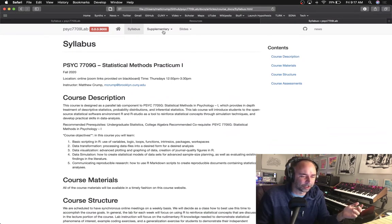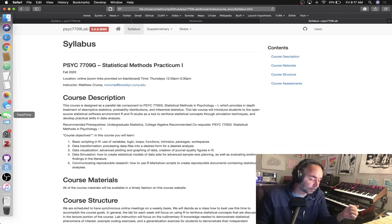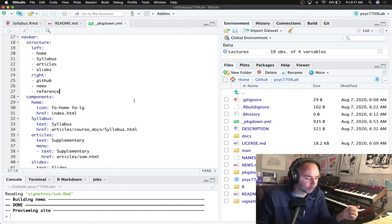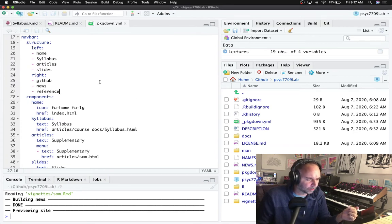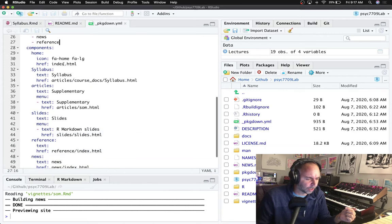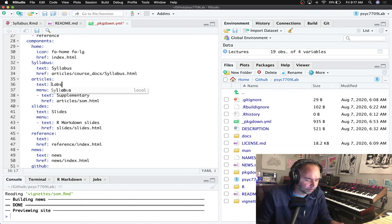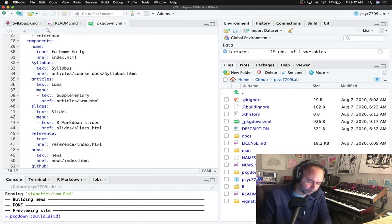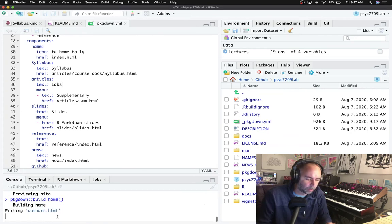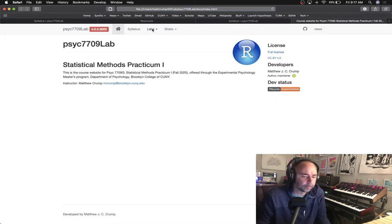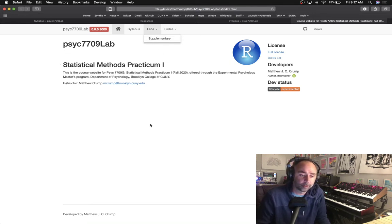I'm going to change this. For example, just to get in there, I'm going to edit the package down yaml. I don't want something, is it articles? All right, okay, so that currently says supplementary. I'm going to want that to say labs and when I rebuild this, let's just do the home. Yeah, I'm going to have a list here that's going to say lab one, lab two, lab three, lab four, all the way down to the end.